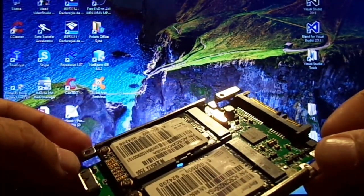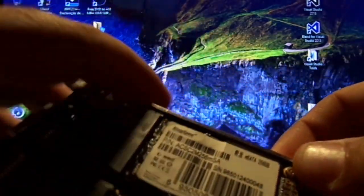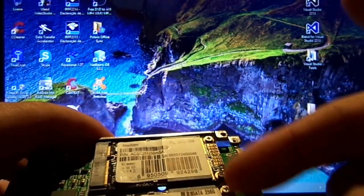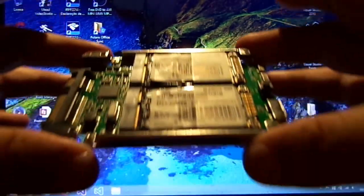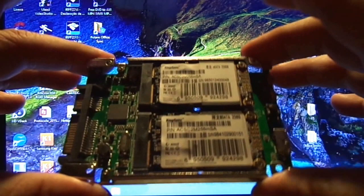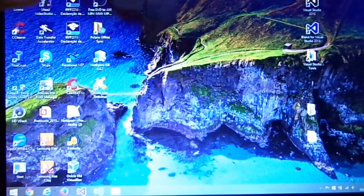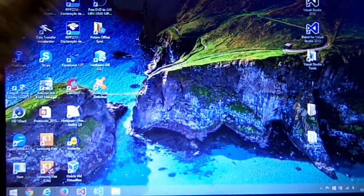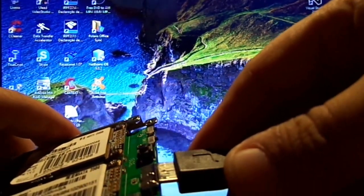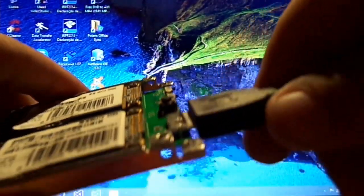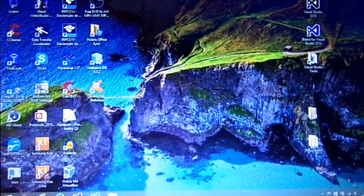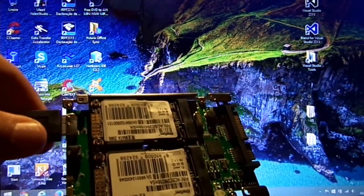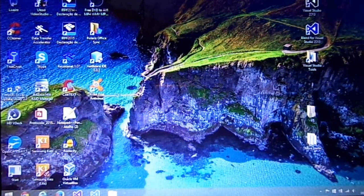The first step is to assemble the two SSDs onto the adapter like this. Next, plug in the cable that came in the box, and we also have software included.